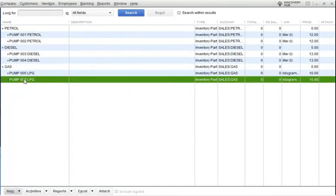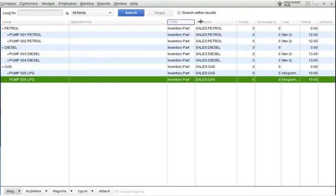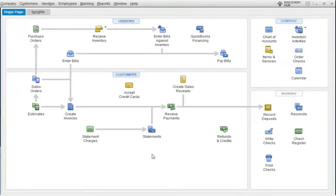The first thing I'm going to show you is how you receive the inventory. Let's say you are buying some inventory from one of our suppliers on credit.